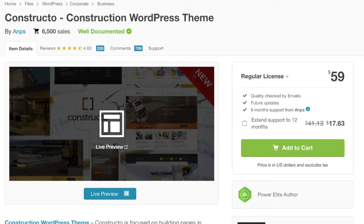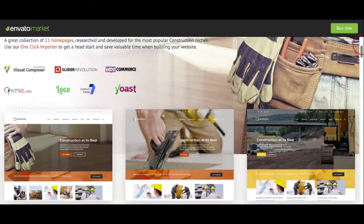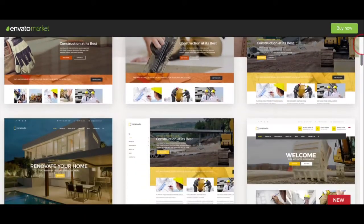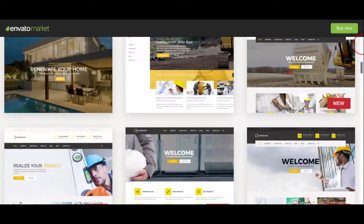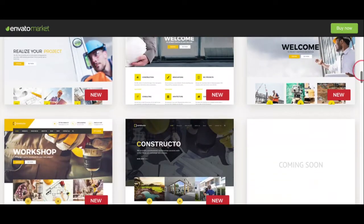They'll show you the documentation and the different ways that you can customize this specific template. What you want to do is click the live preview, and that's going to take you over to an area where you can view all the demos and choose a template.